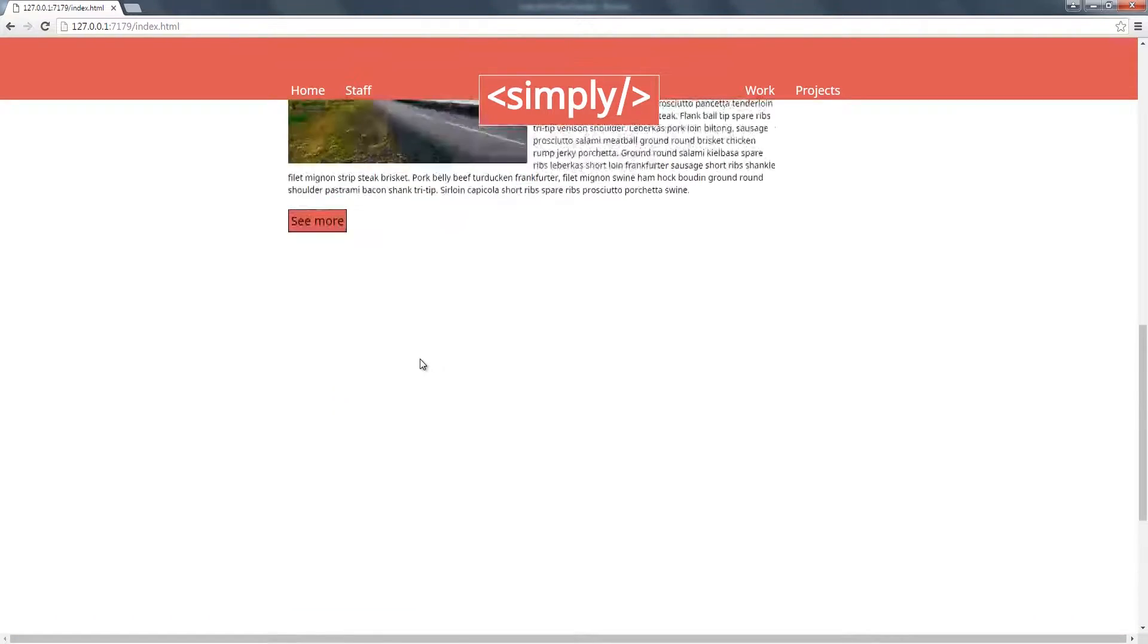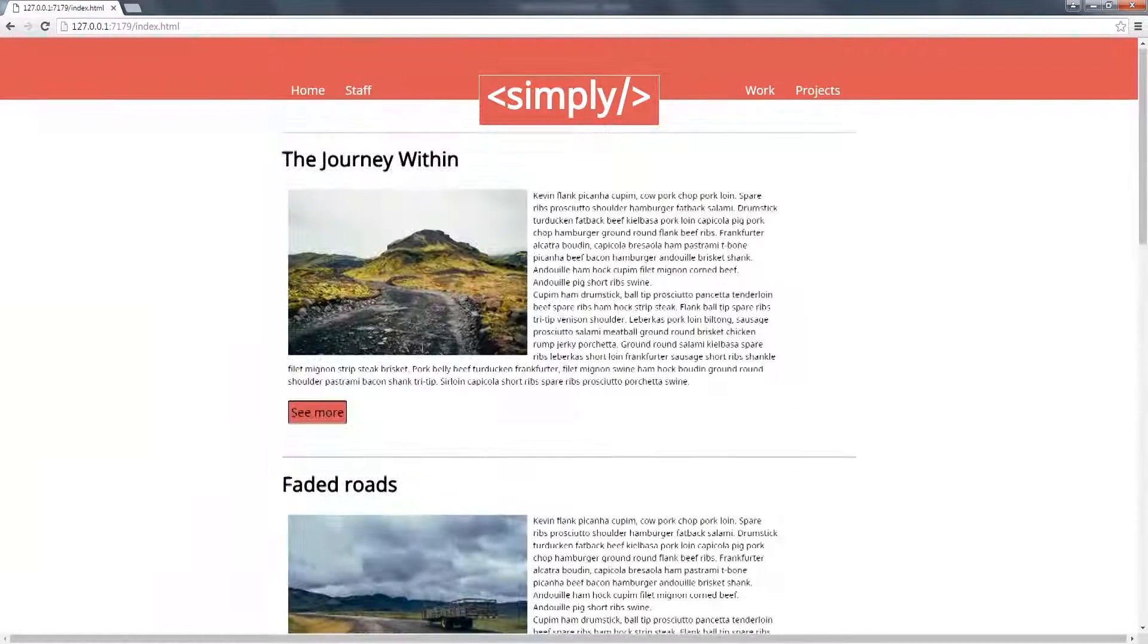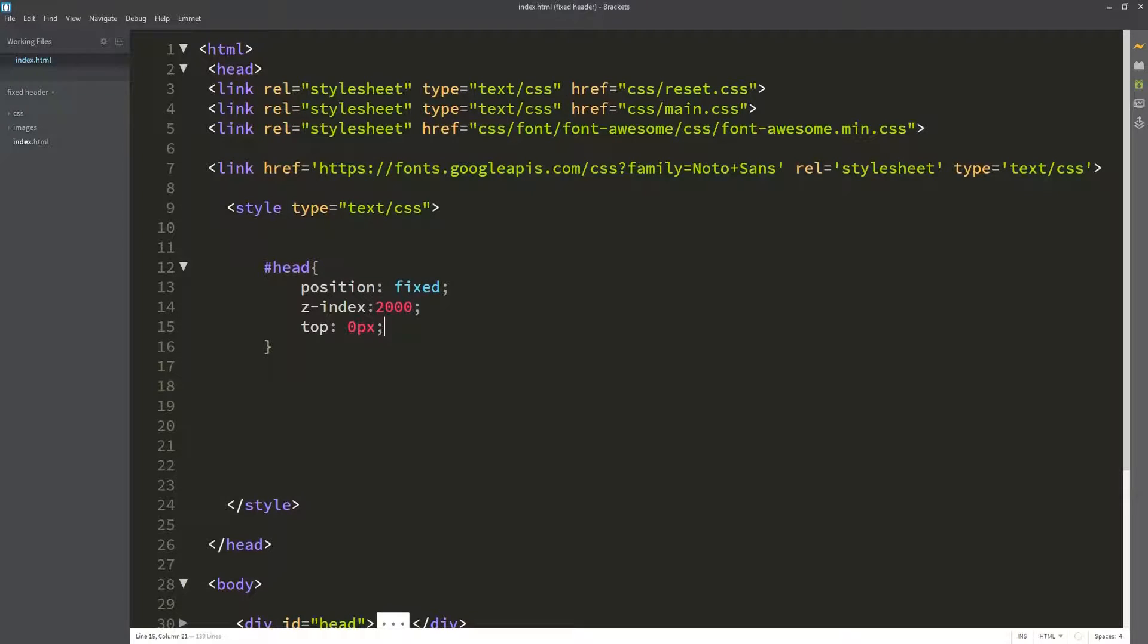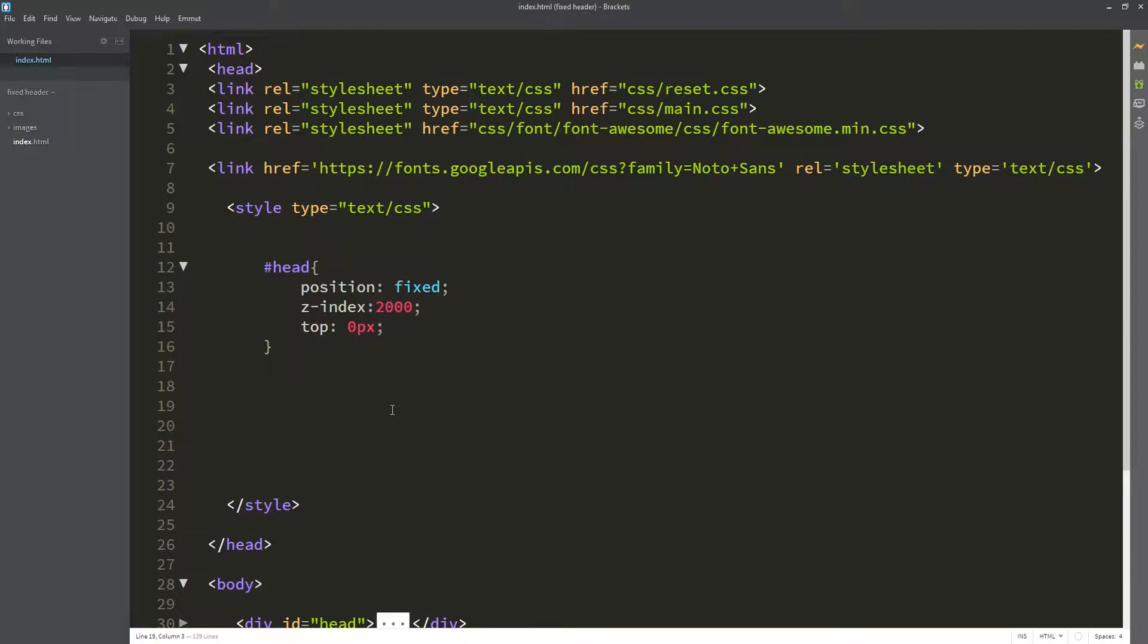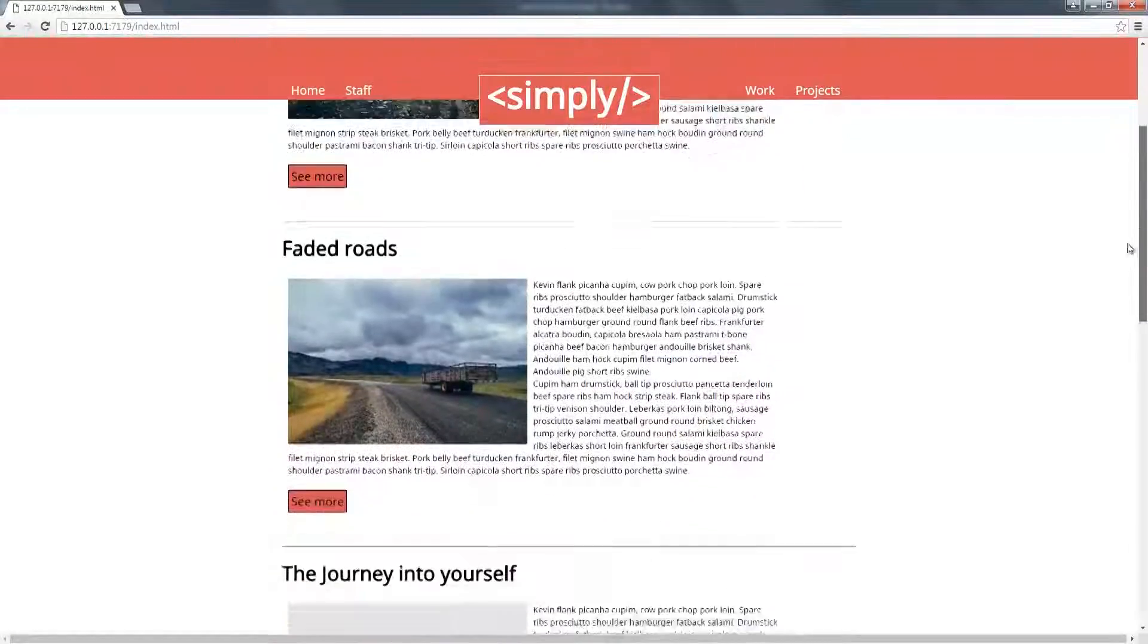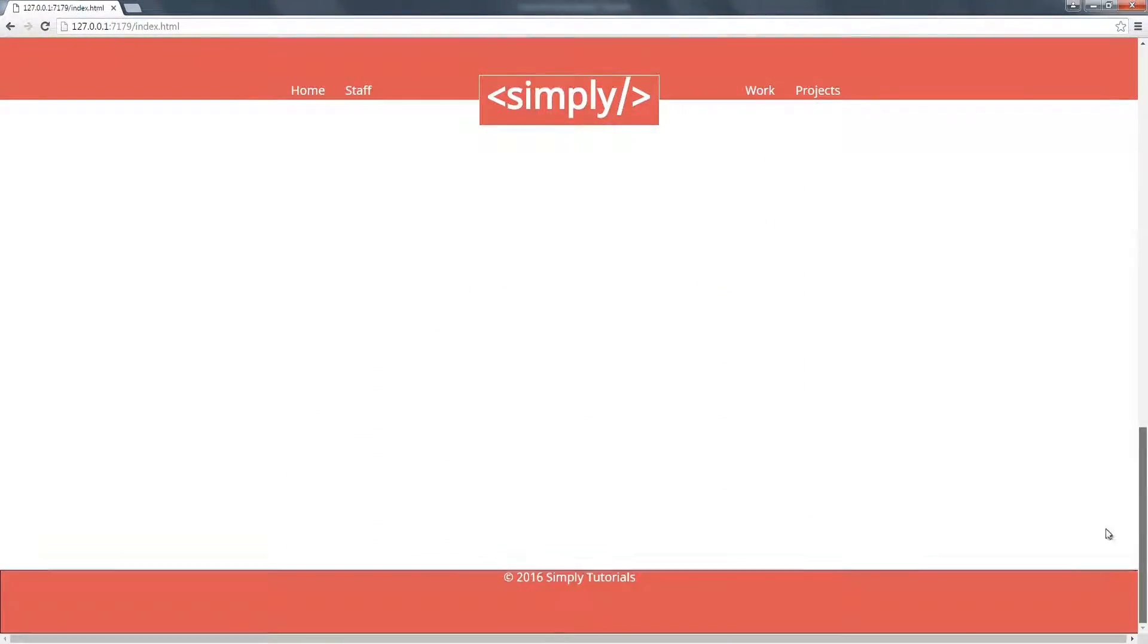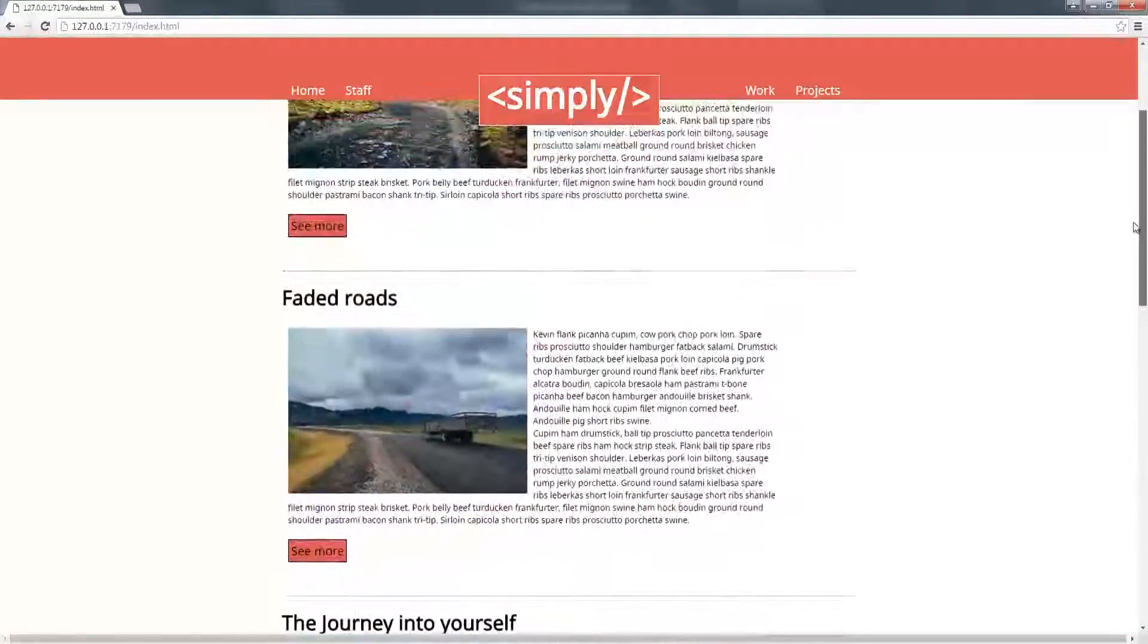That's it for today. We have learned how to make this fixed navigation system which enables the user to quickly access the navigation when he or she has scrolled down. Thank you for watching this Simply Show, and please subscribe, like, and share it with your fellow designers and programmers.